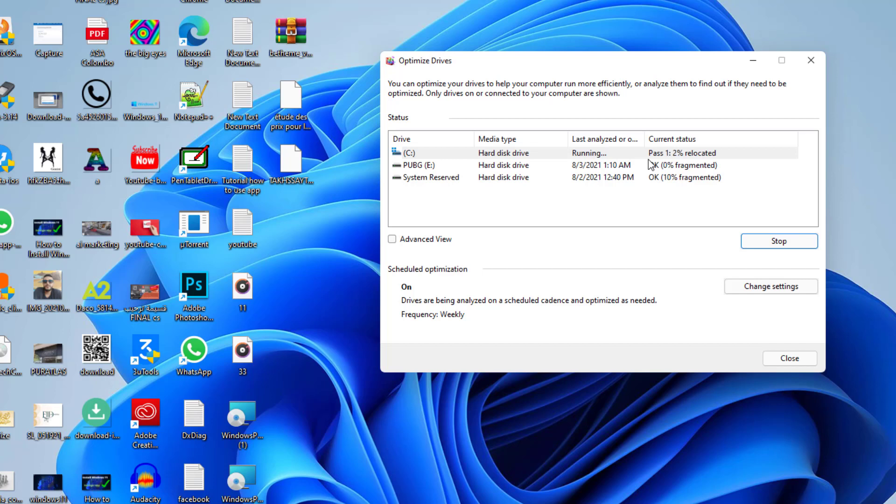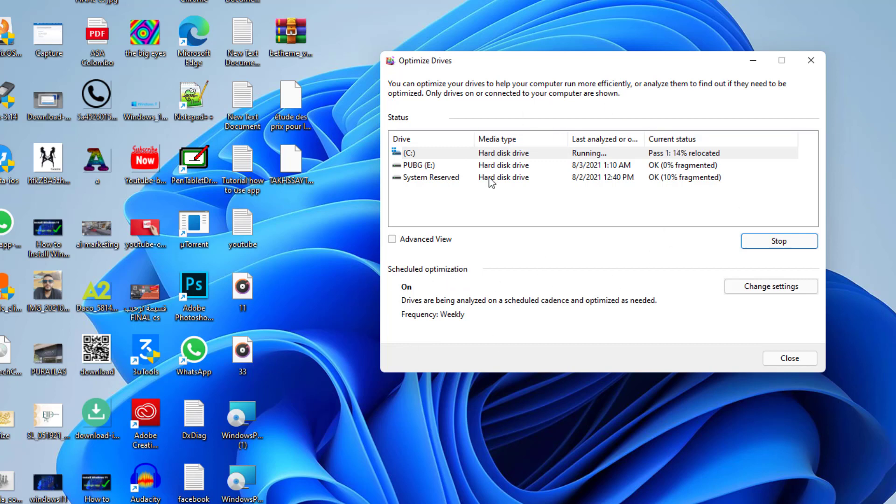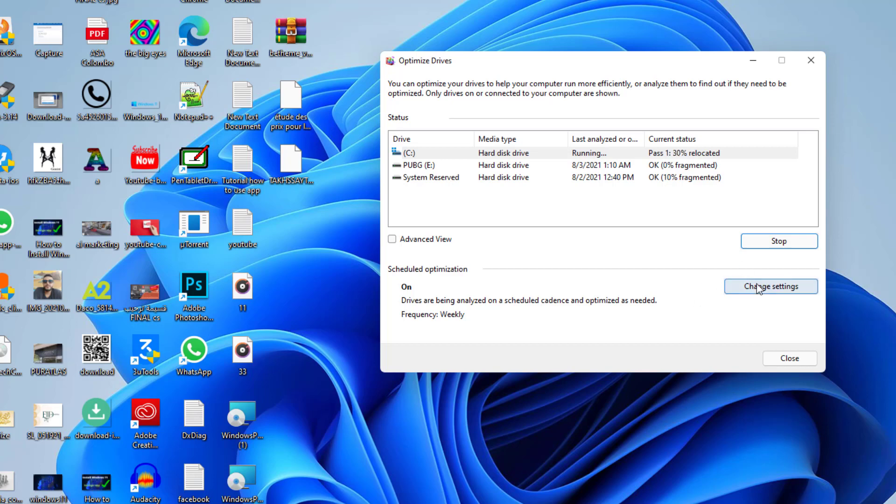Let's leave this process and I'll start explaining something else. Here you have scheduled optimization - it's settings that give your system the right to do this process automatically. I have a weekly frequency, so every week my system does this automatically and does the fragmentation of my disks without my intervention, without doing it manually.